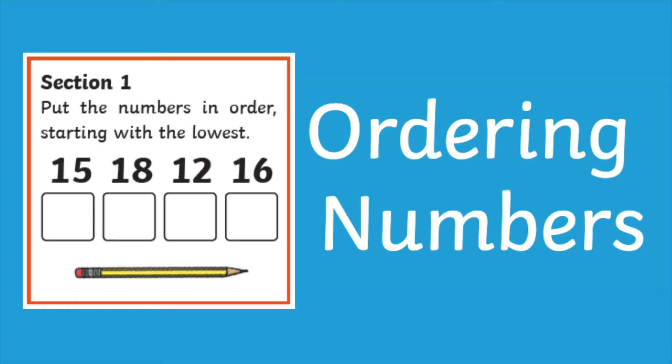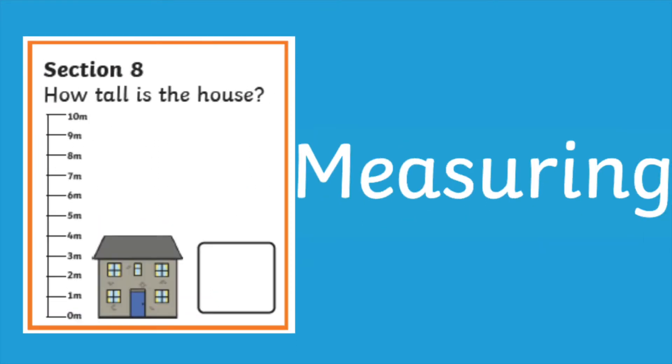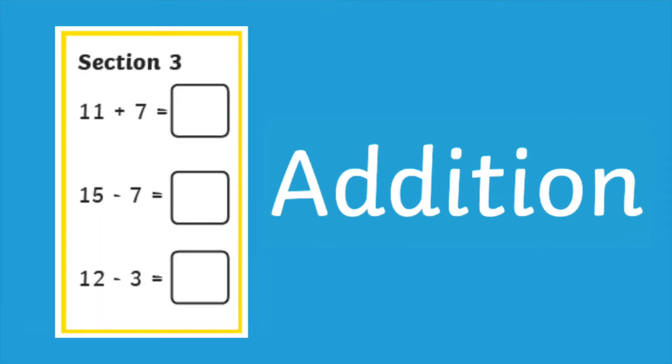As I mentioned at the beginning of the video the mats cover a range of different topics for example ordering numbers, money questions, measuring questions, addition questions and many more.